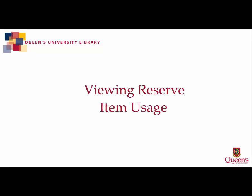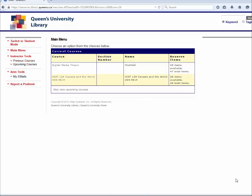This video outlines how to view usage statistics for reserve items through ARIES. Choose the course you wish to view.